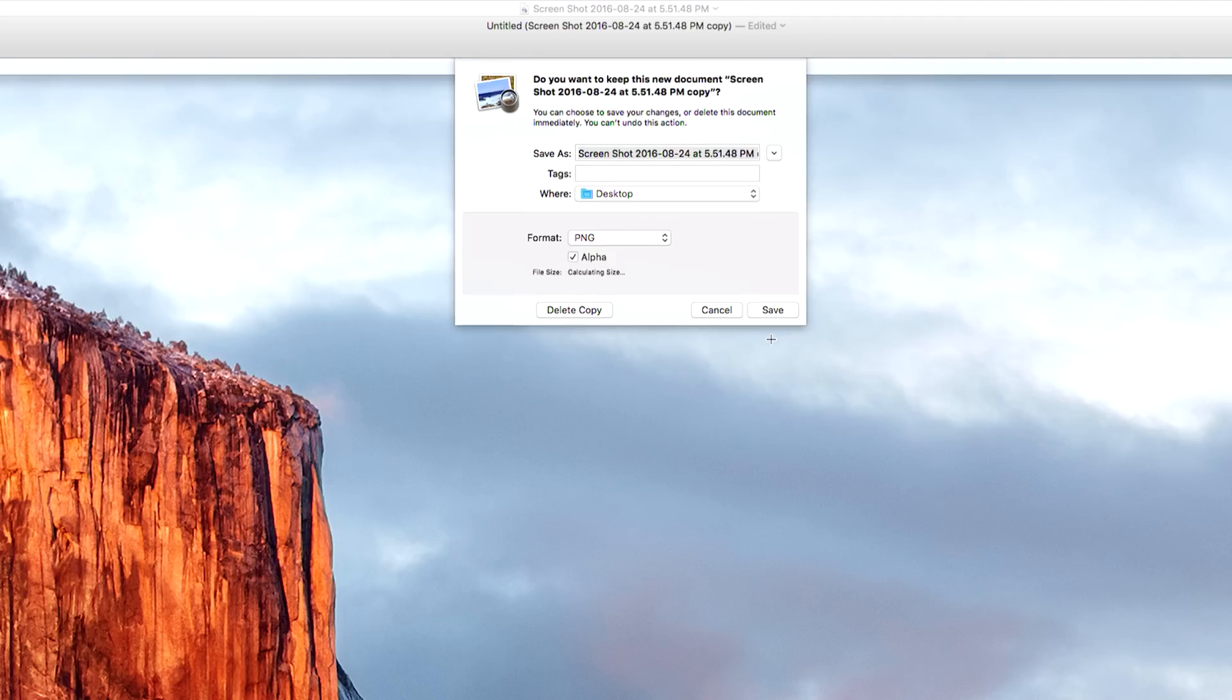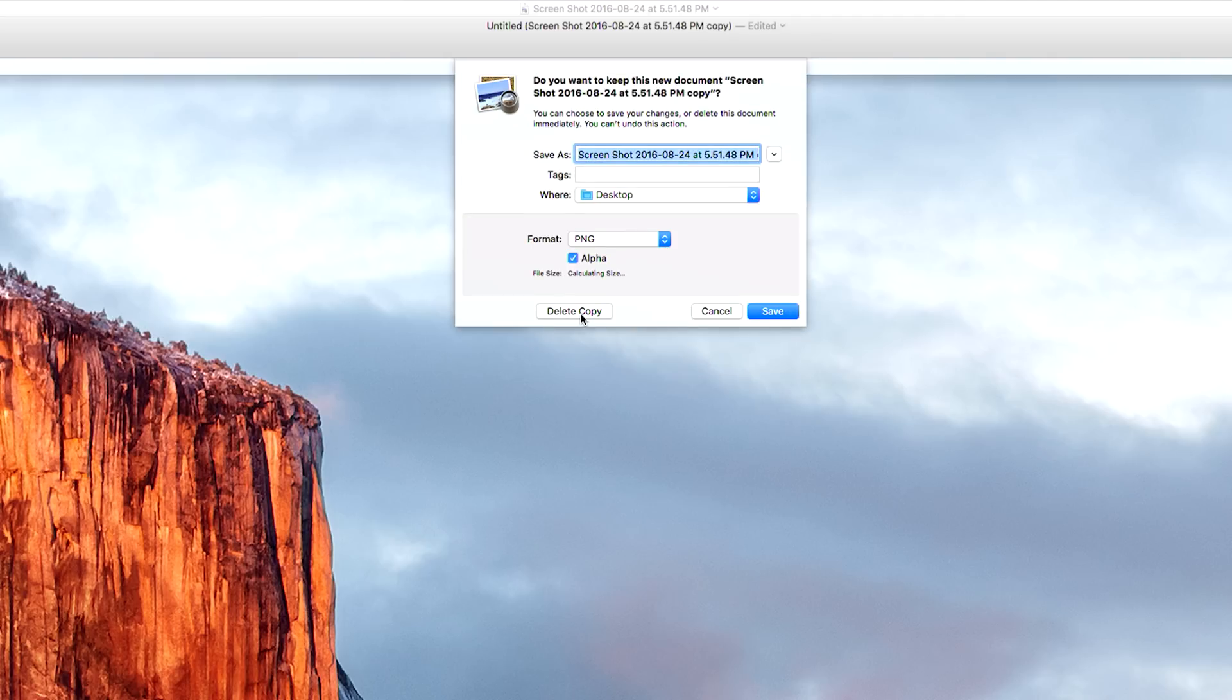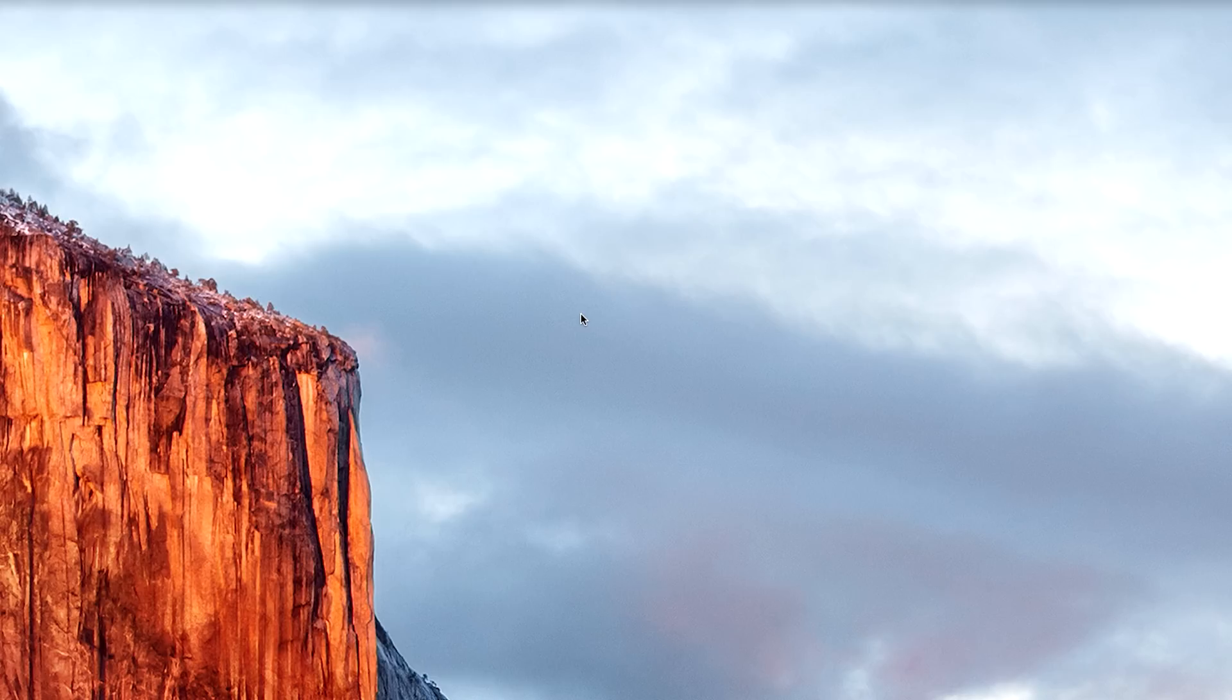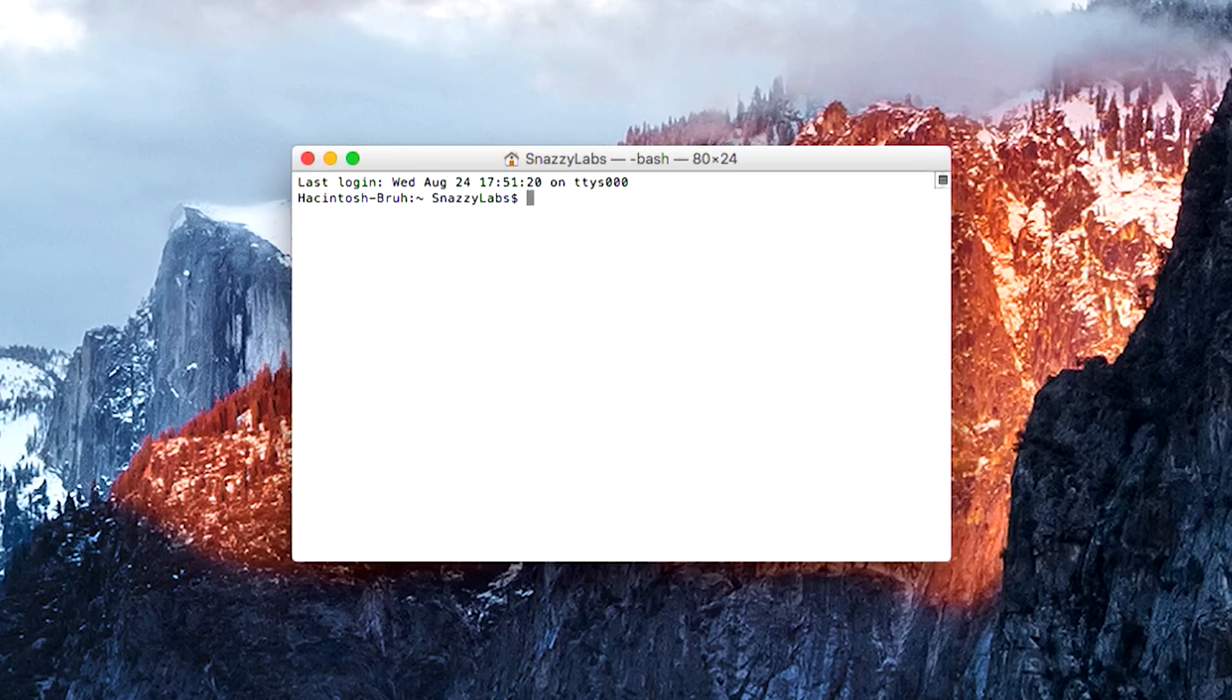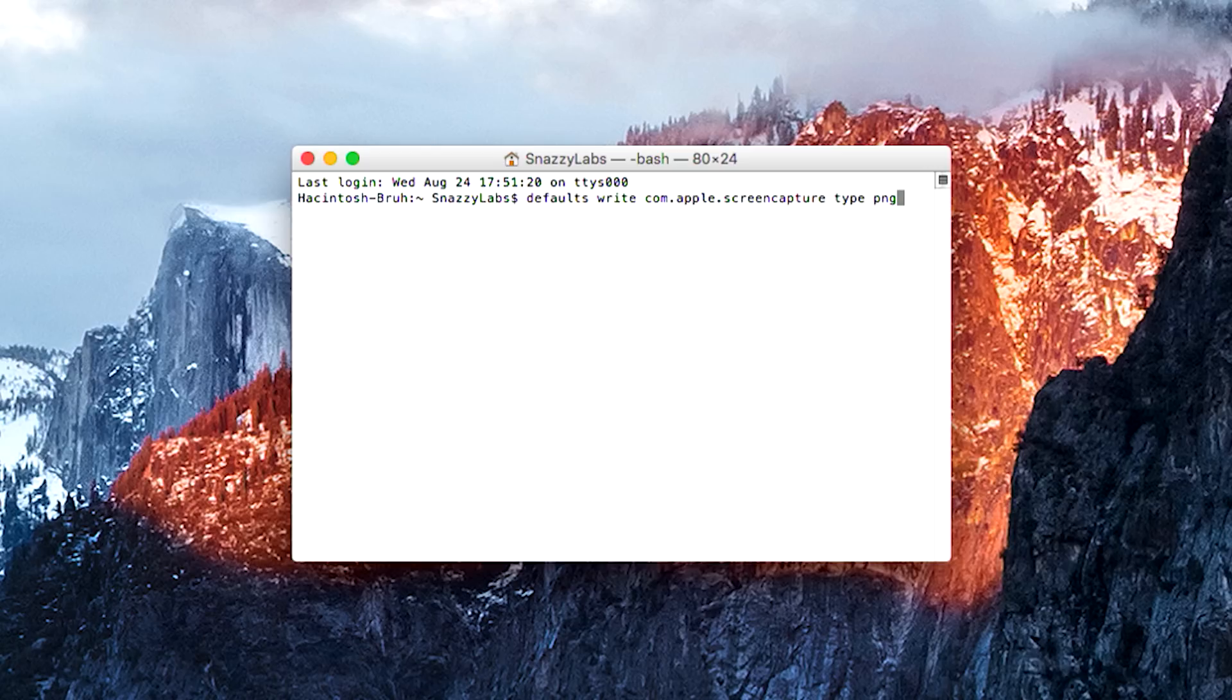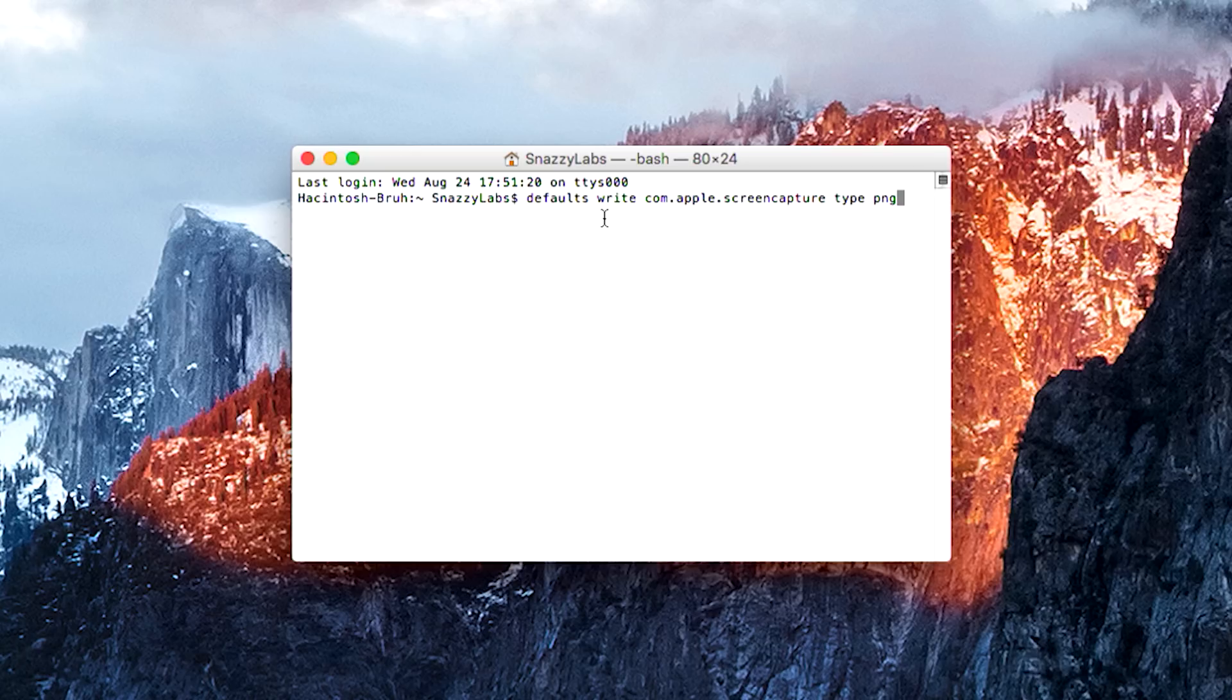So what you can do to mitigate this entire issue is open Terminal. Terminal can be found in Spotlight very easy, and you type out the following command. Now I should mention that all of the Terminal commands listed in this video are pasted in the video description below, so check that out.